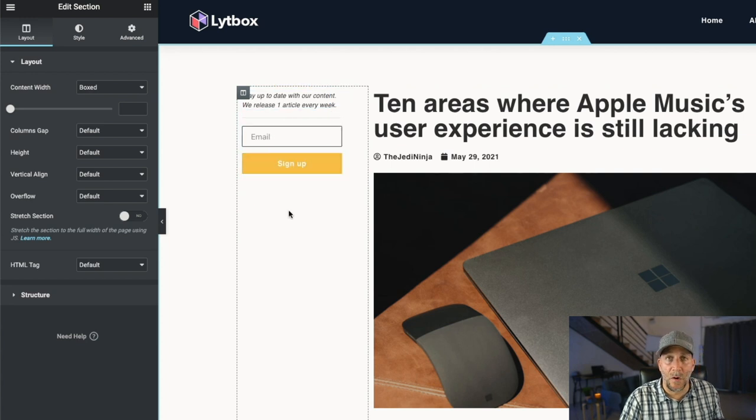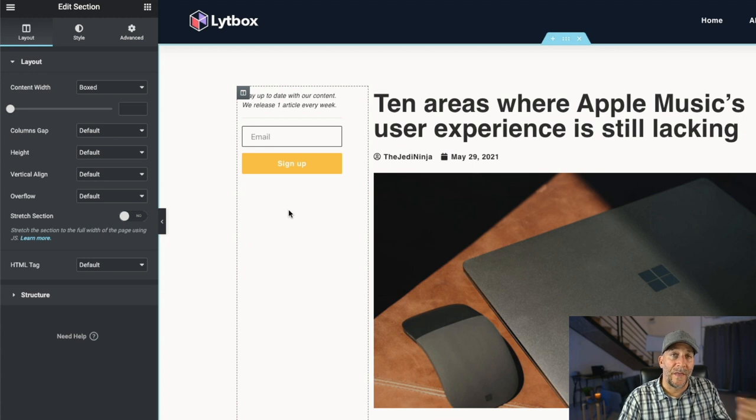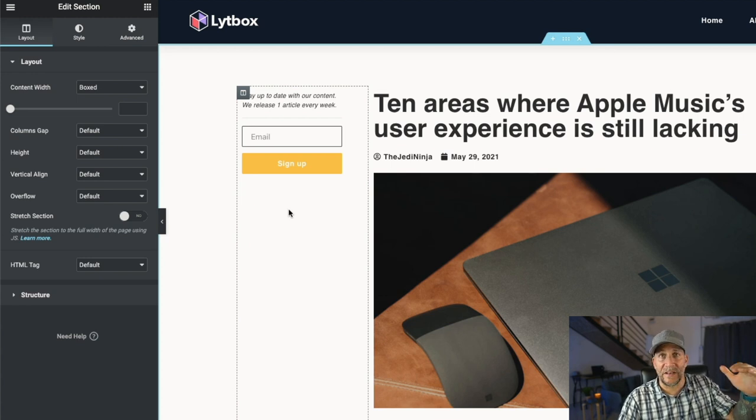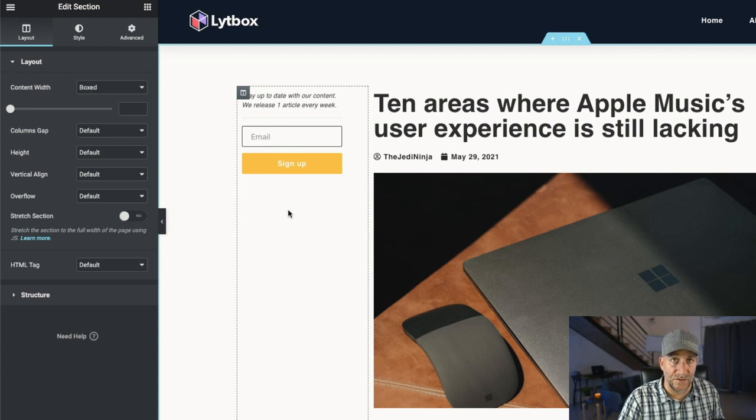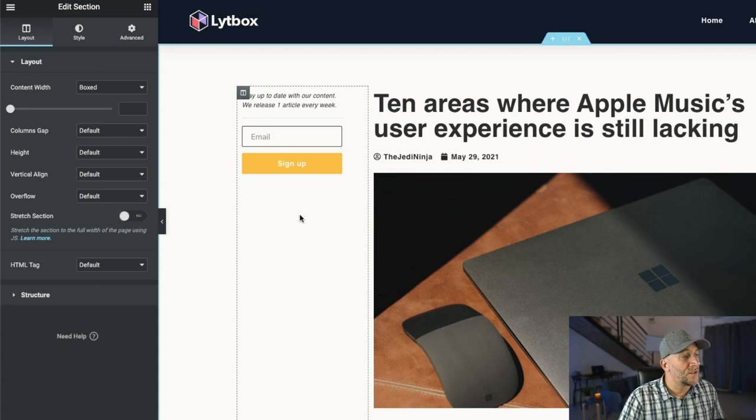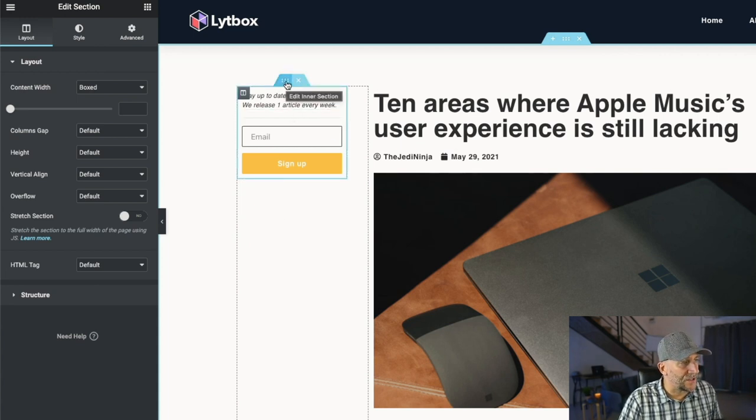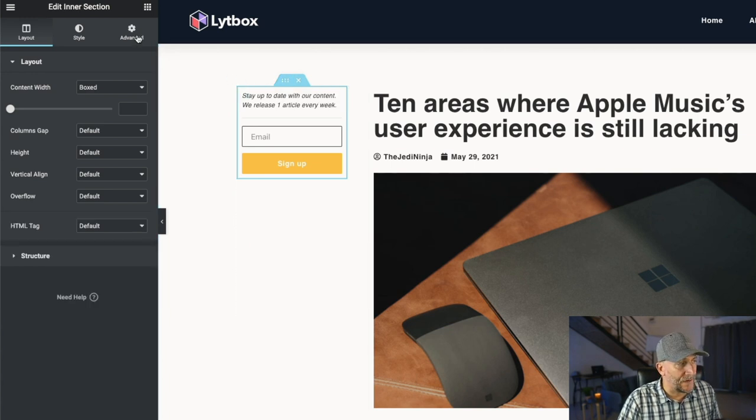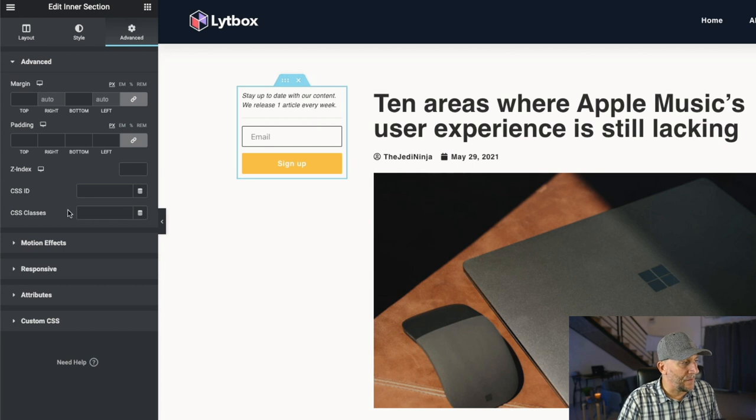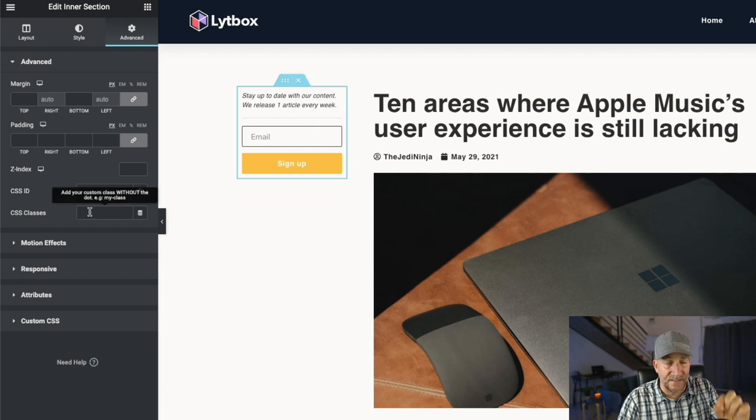Now the last part that we need to do is we need to add the effects to our sidebar so it sticks to the top and it stays hidden, but reappears when the user scrolls. So go over here to your inner section and select on edit inner section, then navigate over here to advance. And from here, we need to add a CSS class.